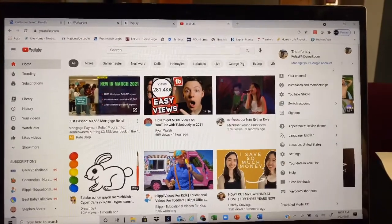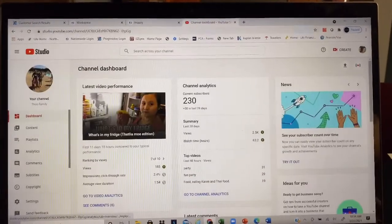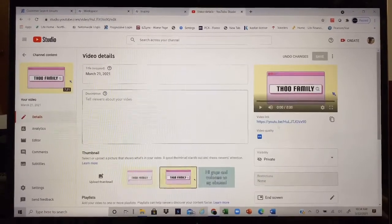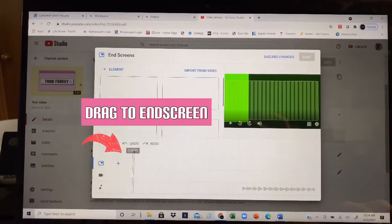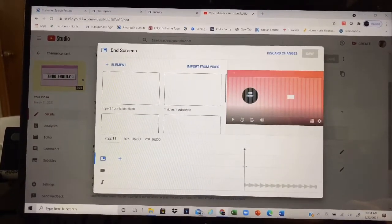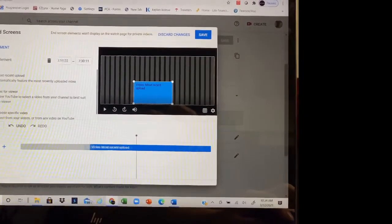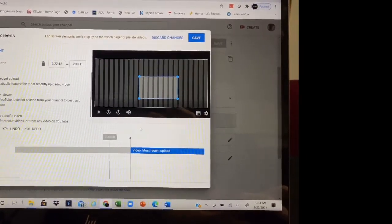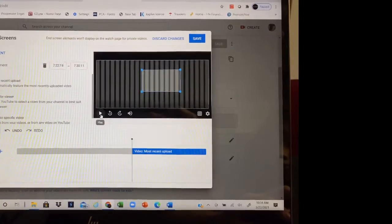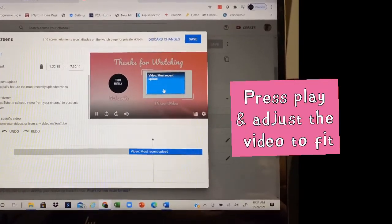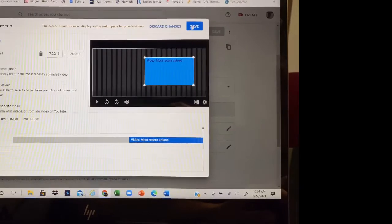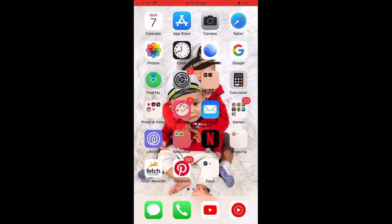To add a video to your end screen, go to your channel, go to YouTube Studio, and then go to Content. Select the video you uploaded and scroll down to End Screen. Drag all the way down to where the end screen is, click the box, and select Video. Drag it to the end screen, center it, press Play, adjust it to fit, then press Save — and you're set.